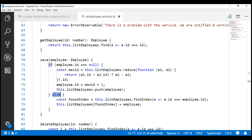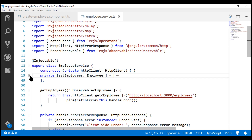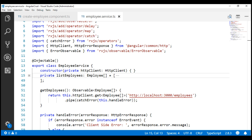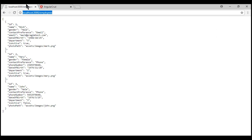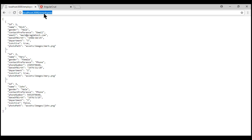At the moment, both creating and updating are being performed against the list employees array which is private to the employee service. We no longer want to do this. We already have a RESTful service available at localhost:3000/employees. When we use this create employee form to create a new employee, we want to POST that new employee object to this URI using Angular's HTTP client service.